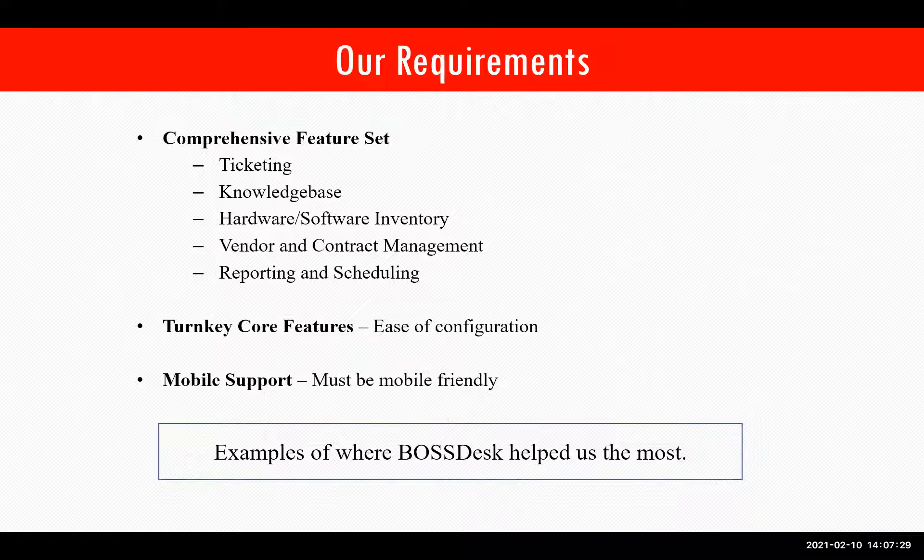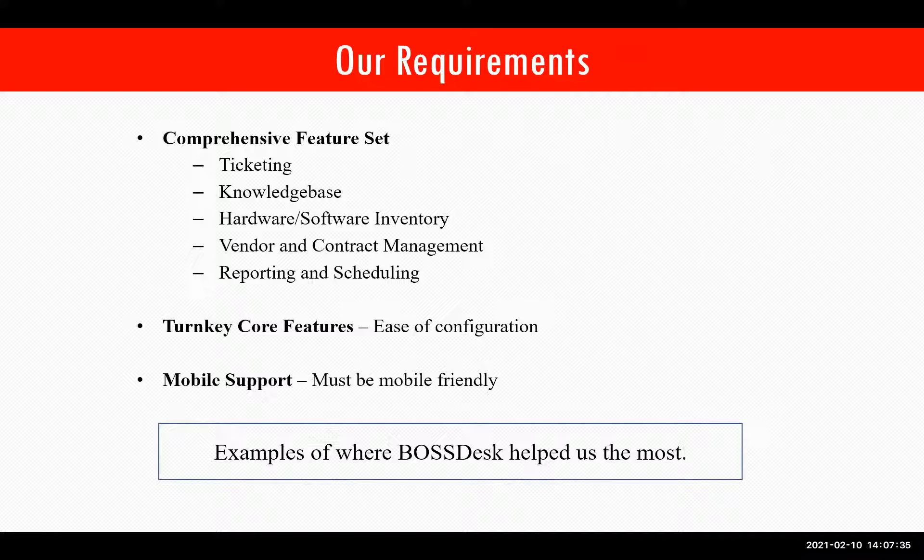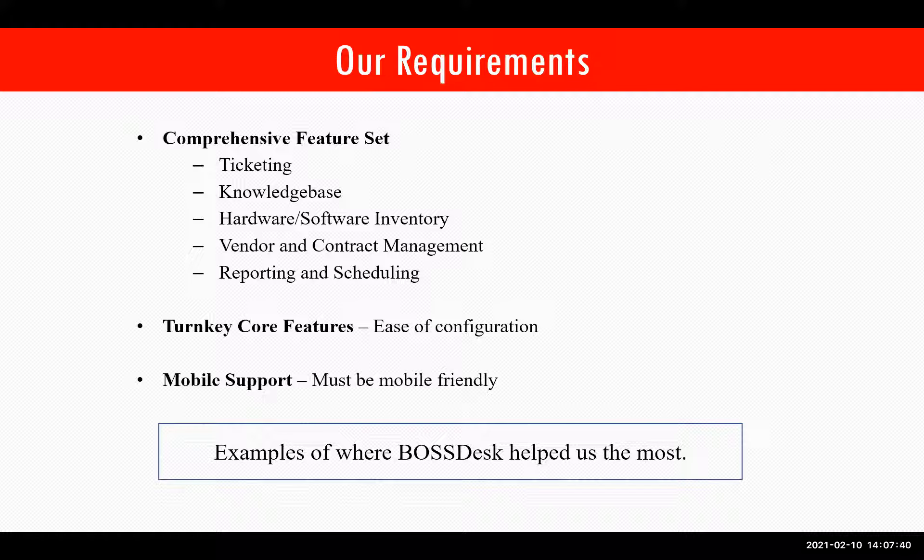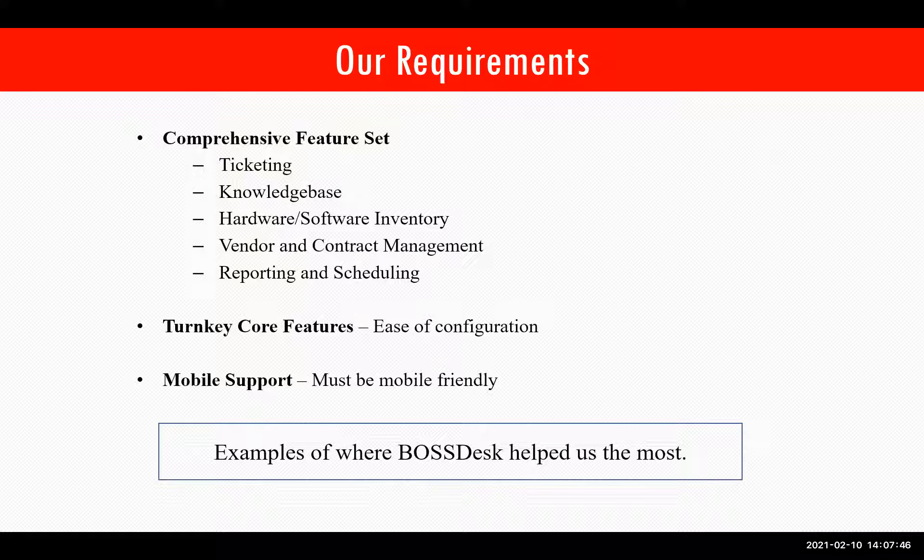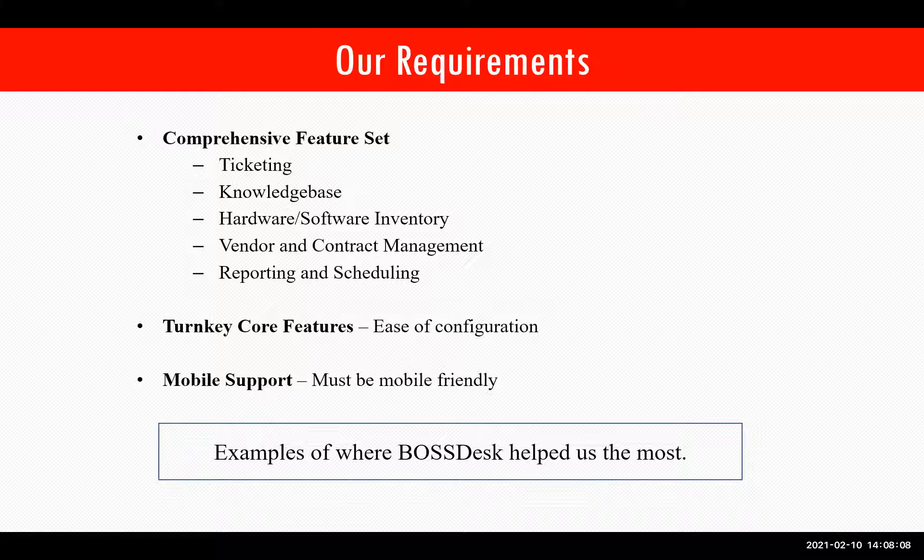As far as what features we needed, we wanted ticketing, a robust knowledge base, hardware and software inventory, vendor and contract management, and reporting and scheduling. In other words, we didn't want to piecemeal together a bunch of different products. We wanted an all-in-one solution if we could get away with it. We also wanted a solution that had turnkey core features. That is to say, something that was very easy to set up, but down the road would offer flexibility and expandability to meet our growing needs. To put this into context, our previous solution, it took us almost a year to set up because we had to build everything from the ground up.